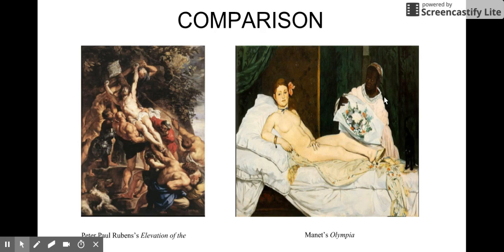It seems as if Manet is saying that paintings should reflect real life and not the imagined, typical features and idea of women. It's almost as if he wanted to remove the illusion of the ideal woman during this time.